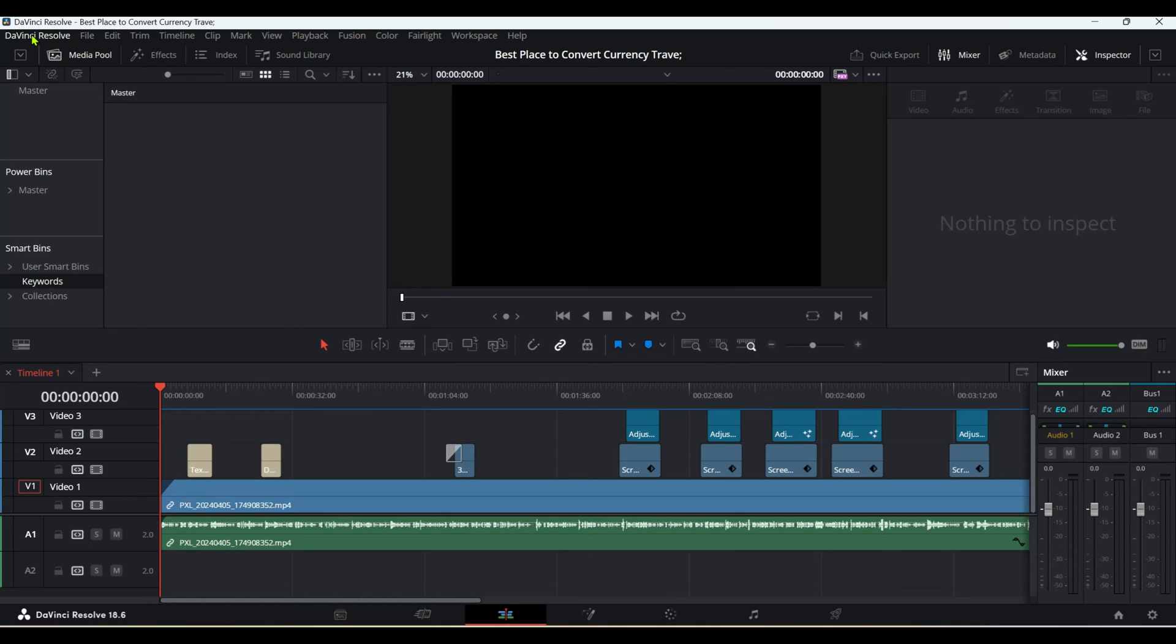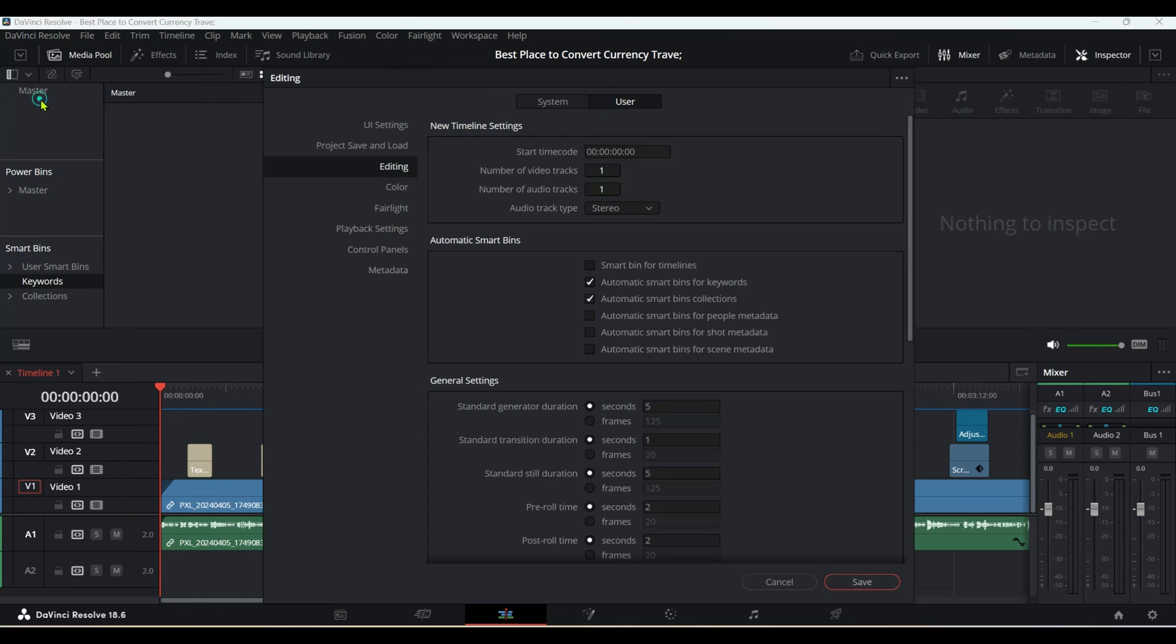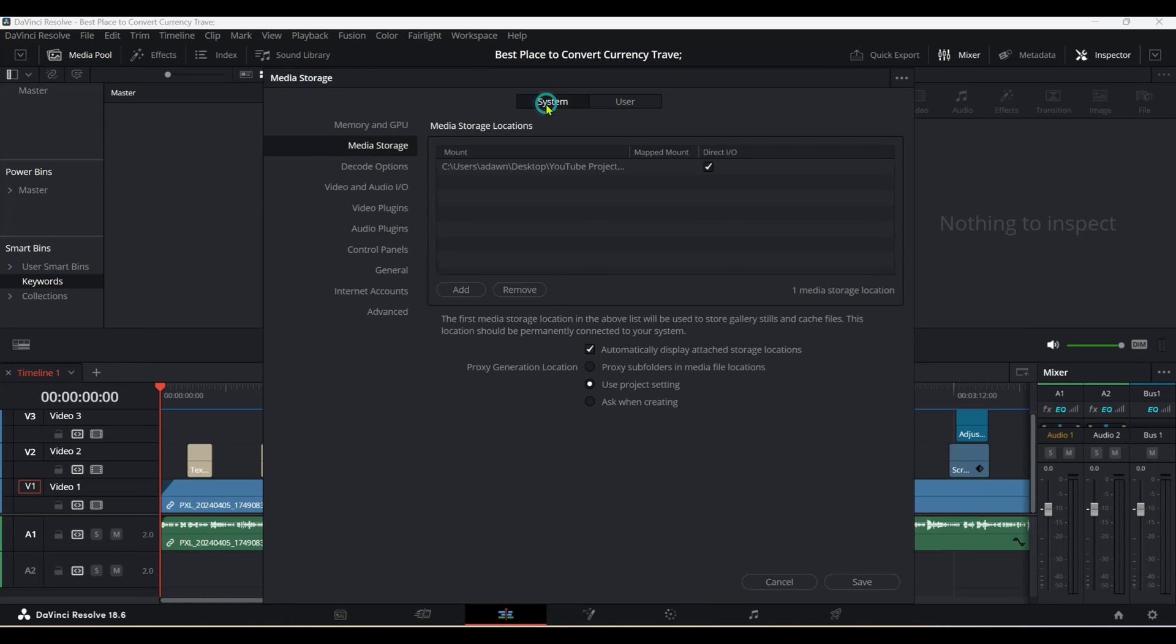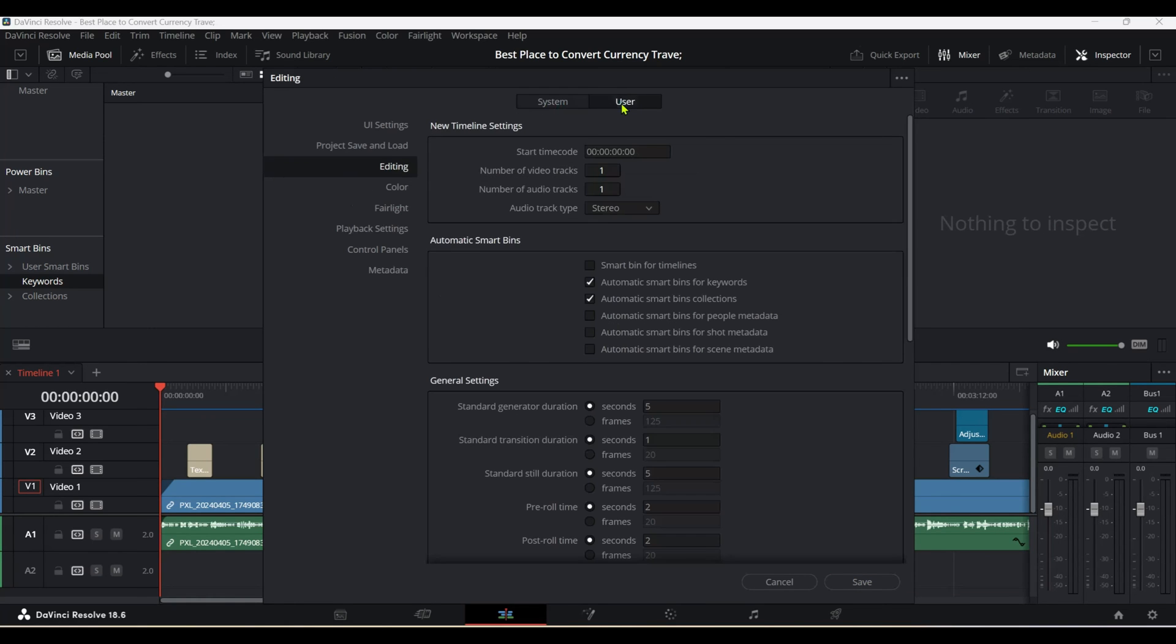Go to Preferences. Here you'll choose User—there's also System, but choose User—and then go to Editing.